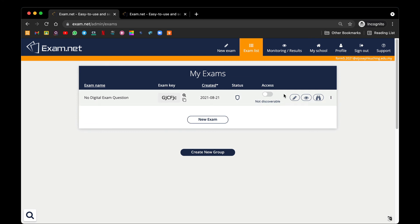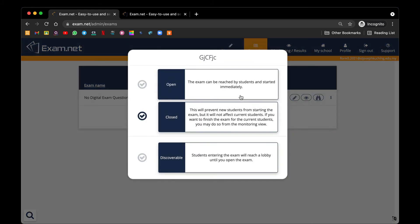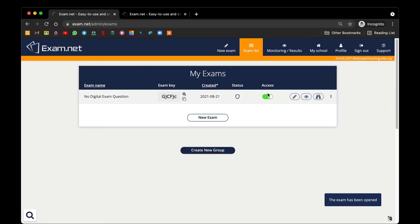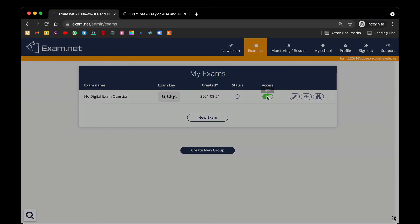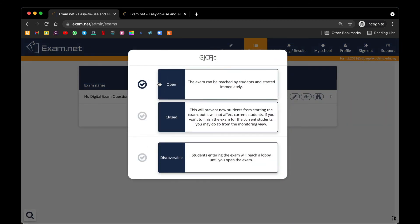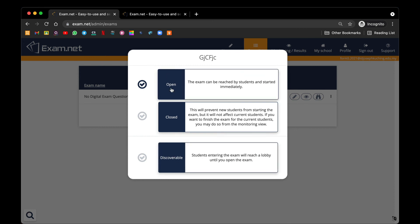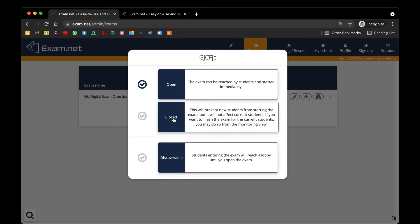Why? Because if you have accidentally opened the paper like this, any students with this exam key can go into your exam and start immediately. So we can see that from this access there are three types of access. You can open it immediately, or you can close it whereby the students having the exam key cannot go into the exam portal and see the question paper.